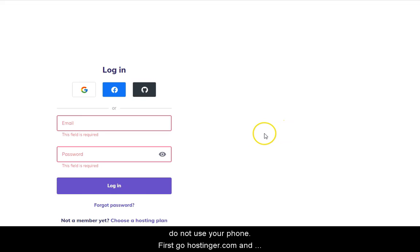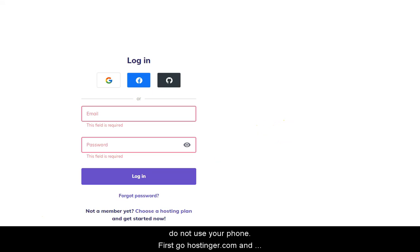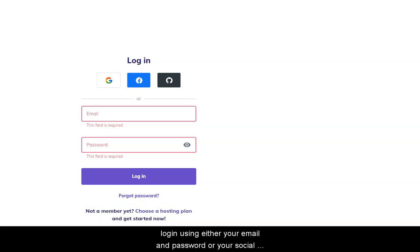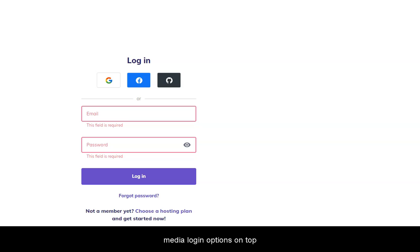First, go to hostinger.com and log in using either your email and password or your social media login options on the top.